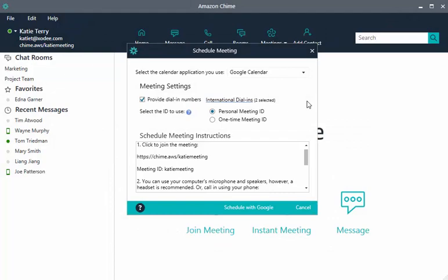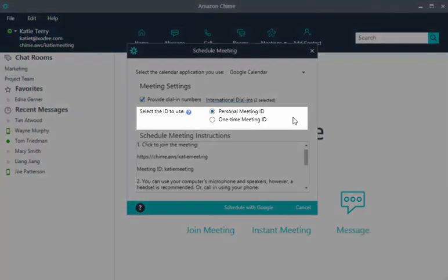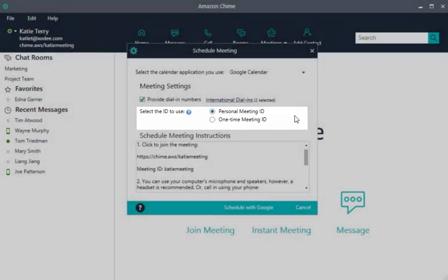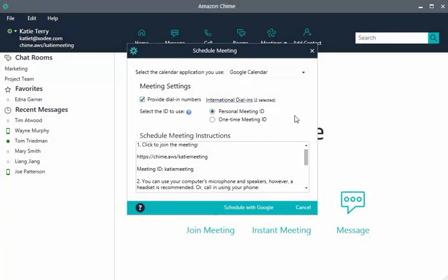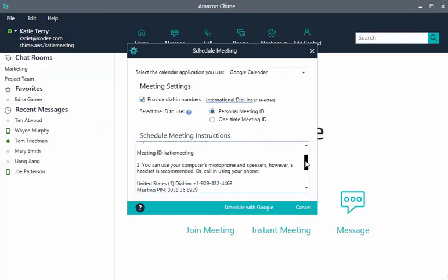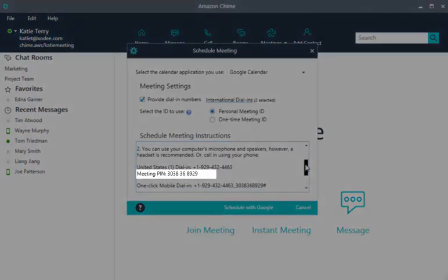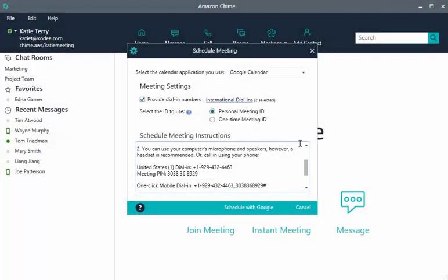You also select either a personal meeting ID or a one-time meeting ID. The personal meeting ID was assigned when you created your account. Use it for internal or team meetings. This number is the same for all meetings you schedule using Amazon Chime. This makes it easier for you to remember and to share with others.